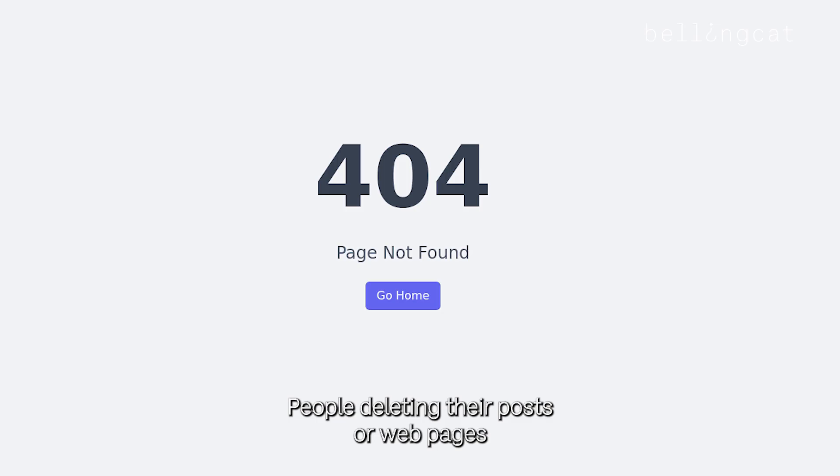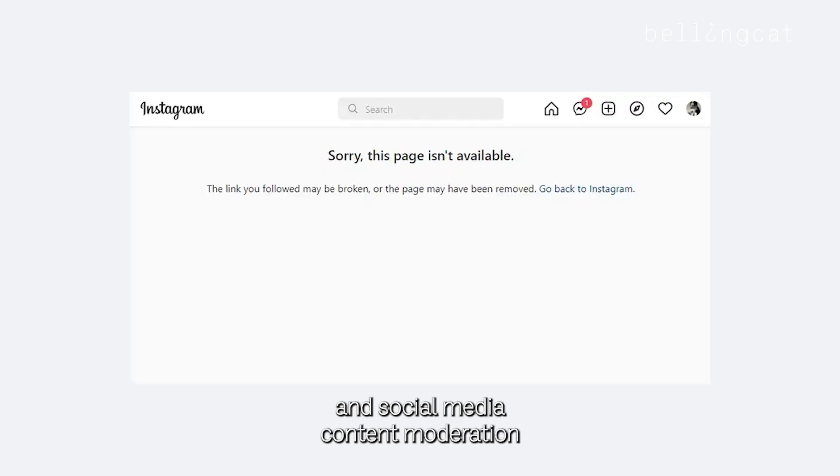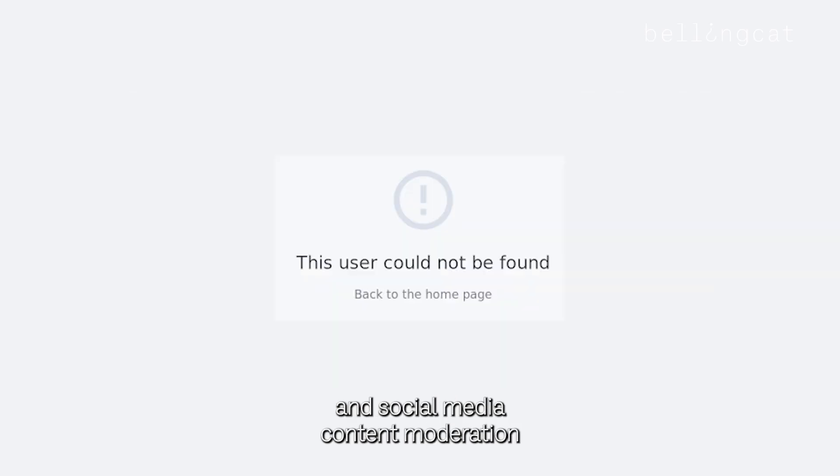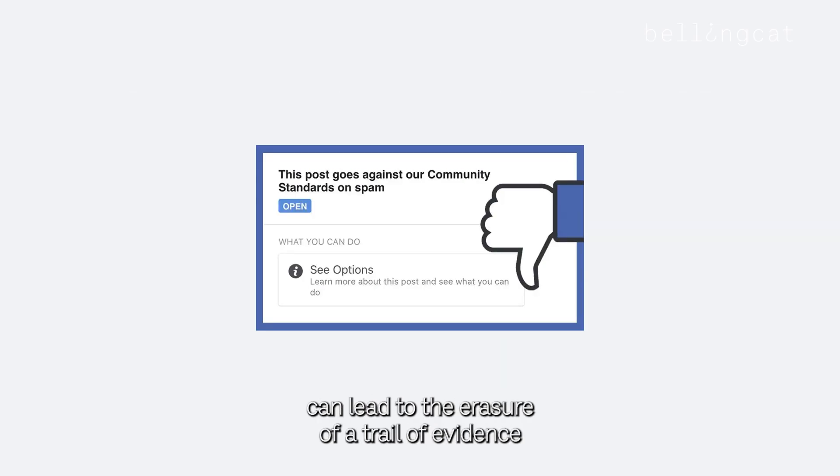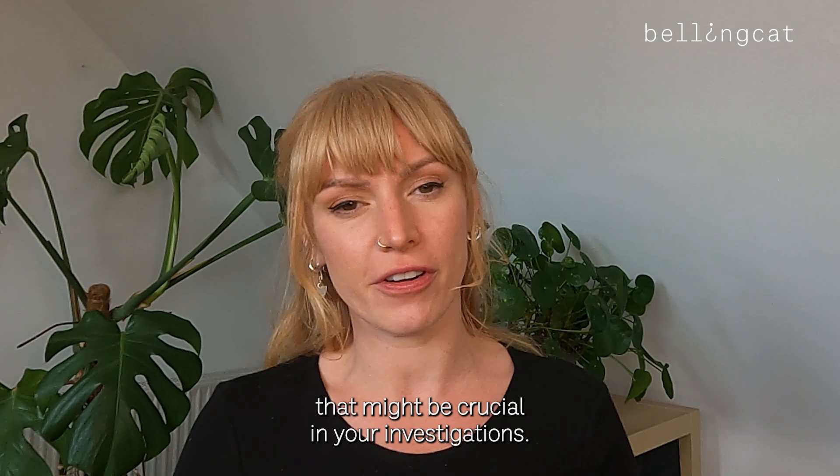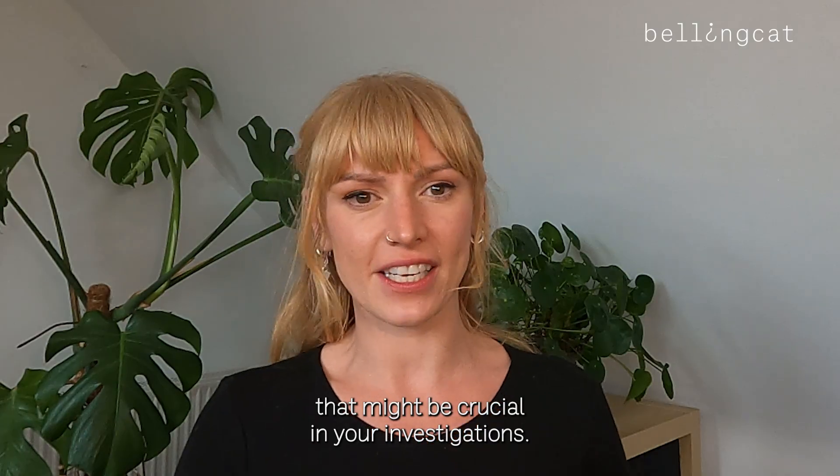You just found a video that might serve as a crucial piece of evidence in your research. You better hang on to it. People deleting their posts or web pages, and social media content moderation, can lead to the erasure of a trail of evidence that might be crucial in your investigations.